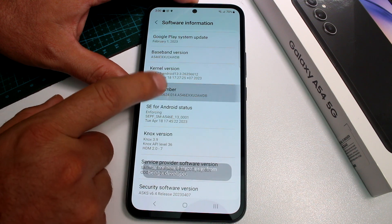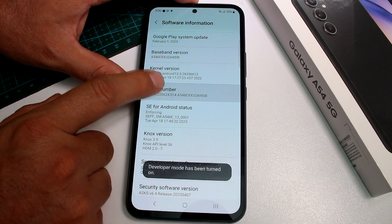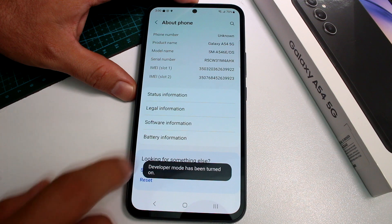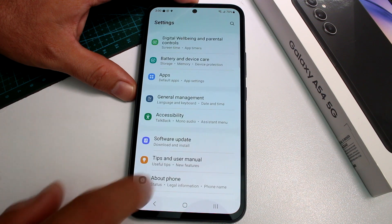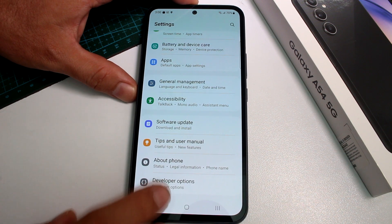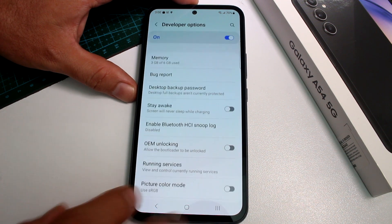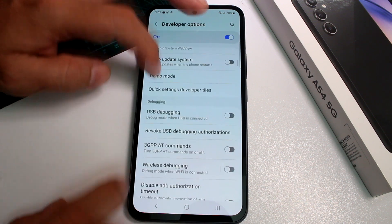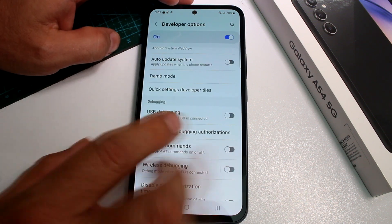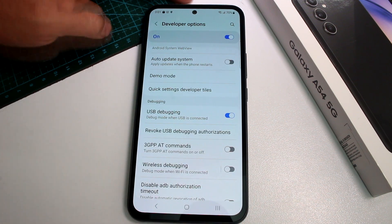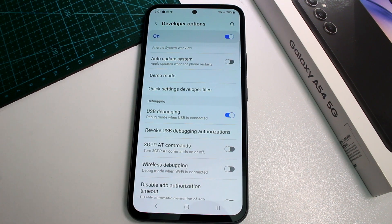Tap Build Number multiple times until you enable Developer Mode. Go back twice, then scroll down to find the new Developer Options. Inside, scroll down until you find USB Debugging and activate it. That's all.